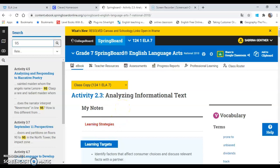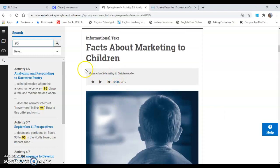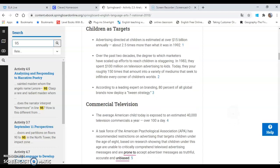You're going to scroll down to facts about marketing to children. If you click this, it'll play and read it to you, or you can read it on your own.